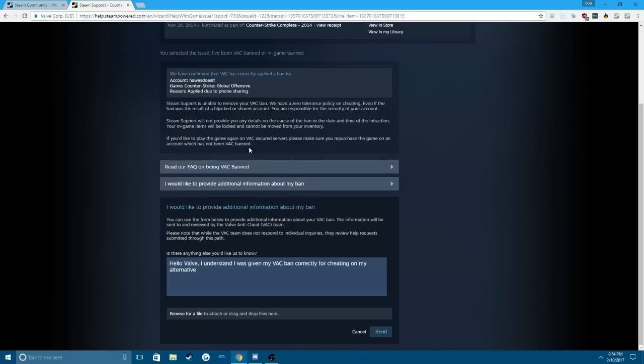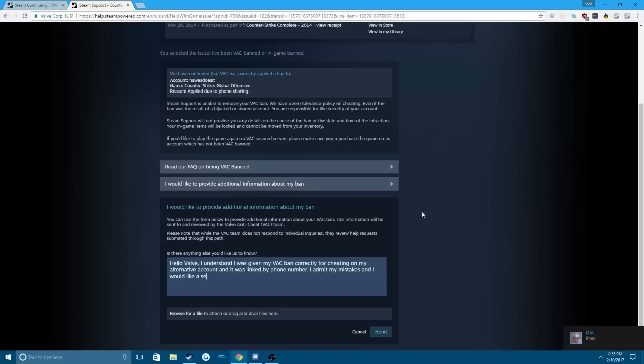You know what, spelling, whatever. On my alternative account and it was linked by phone number. However, I admit my mistakes and I would like a second chance.